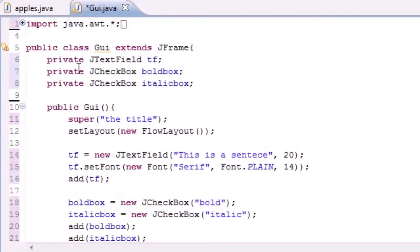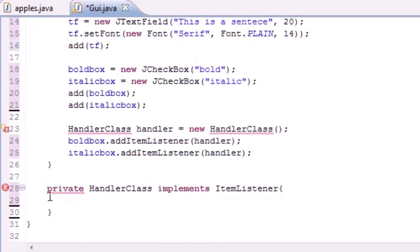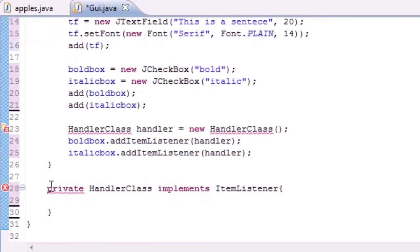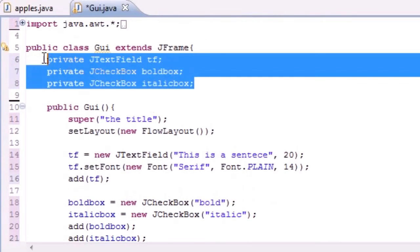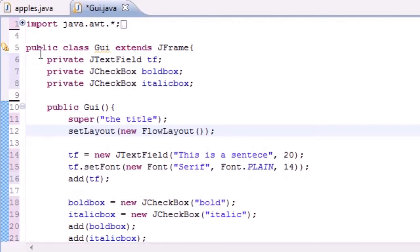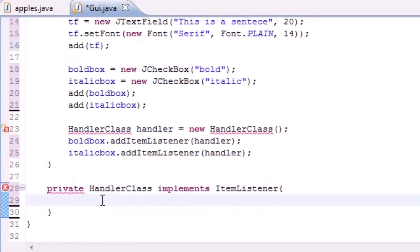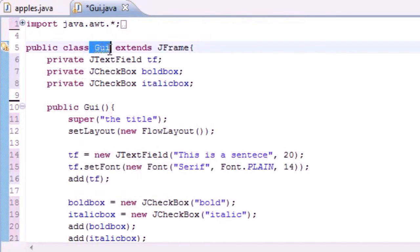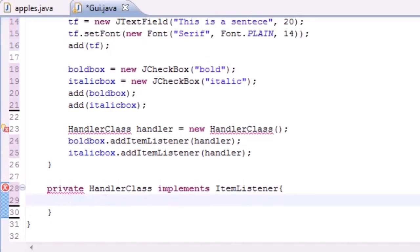Whenever you put a class inside another class you might wonder — why not just put this class outside and make two totally different classes? Well, if you put a class inside another class, the inner class can see all of the variables and methods in the outer class. If you made two separate classes in a different file, it wouldn't be able to see those variables and methods. Since we want this handler class to use some of the methods and variables in the GUI class, that's why we put it inside.